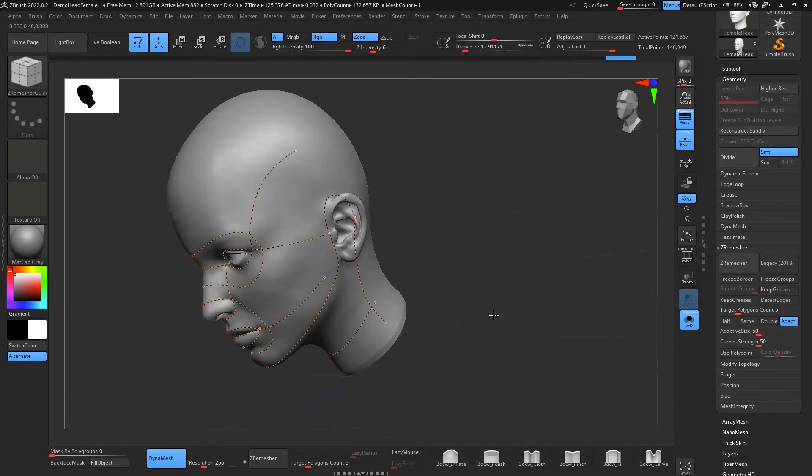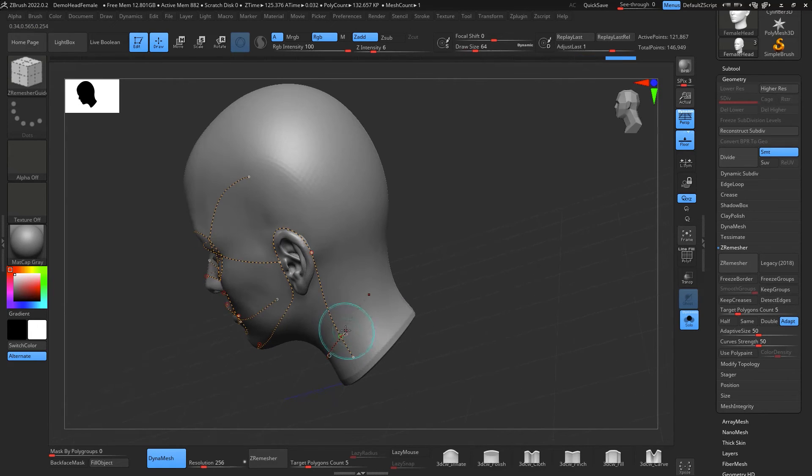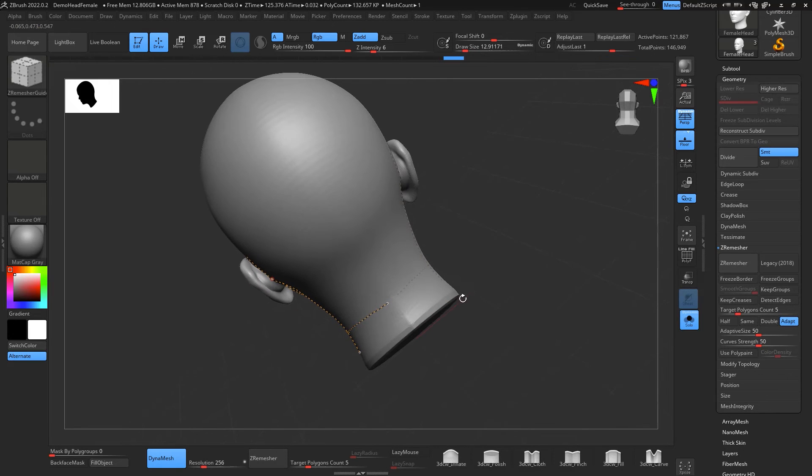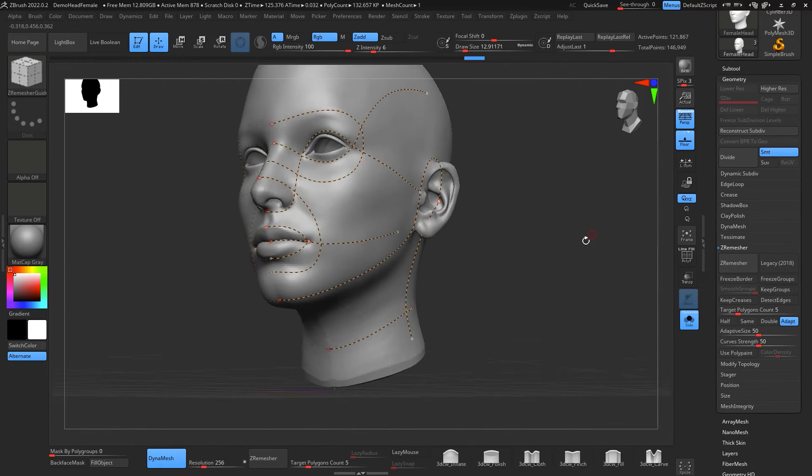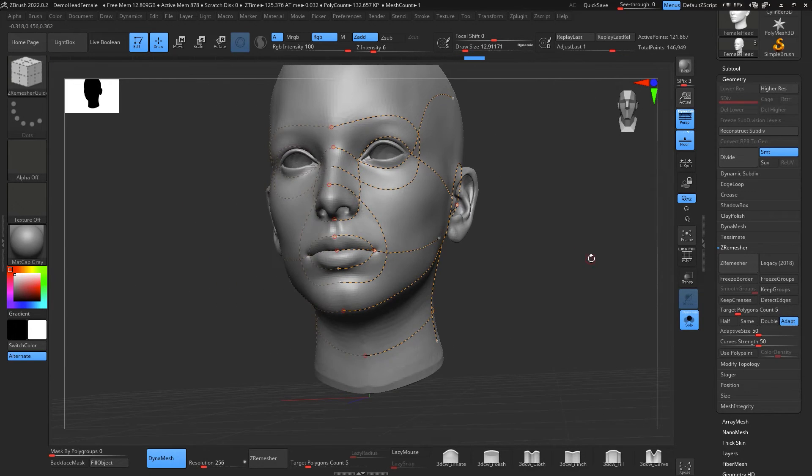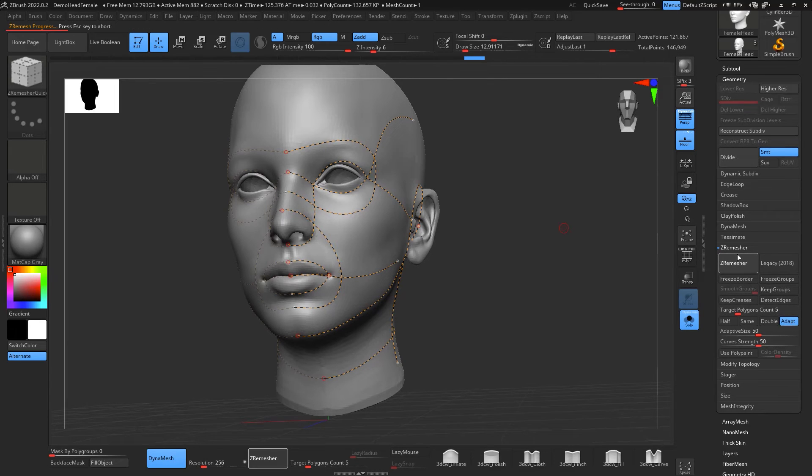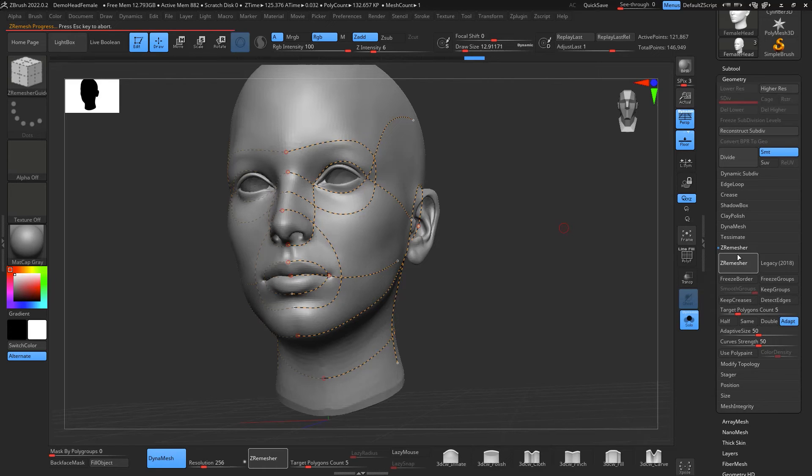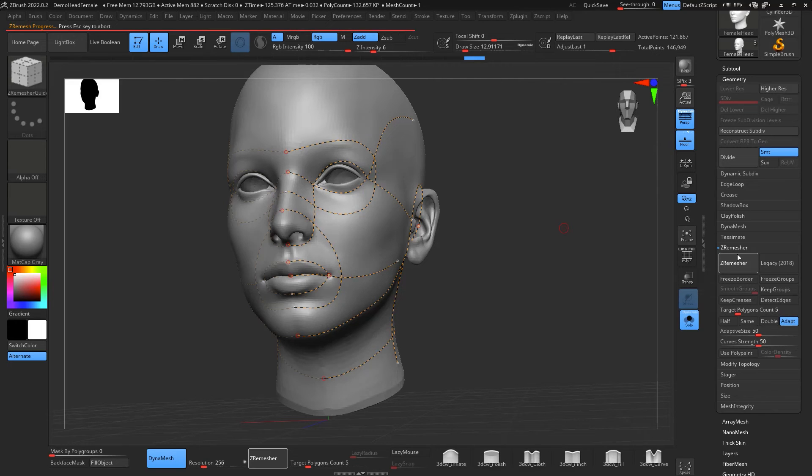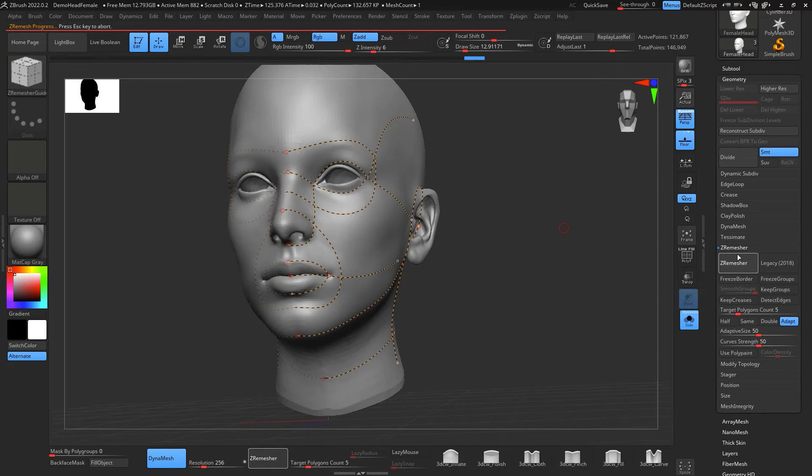And after I have that I can just go to Geometry, ZRemesher, and apply your ZRemesher and you're going to see the nice topology that you're going to get. So let's wait a little bit for it until the progress ends and you're going to see how nice geometry you're going to get.